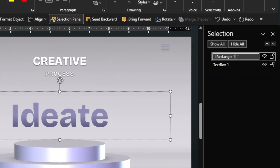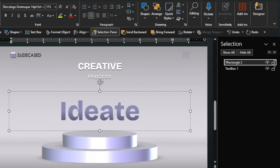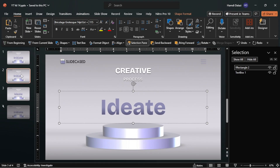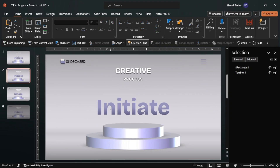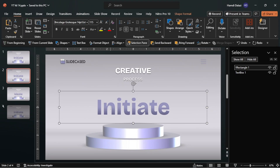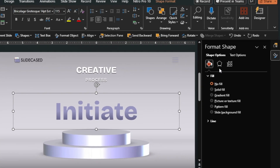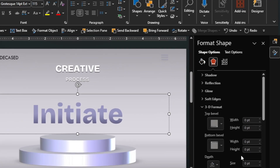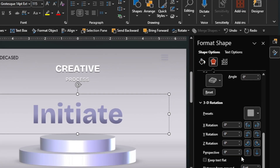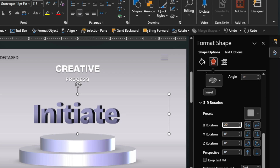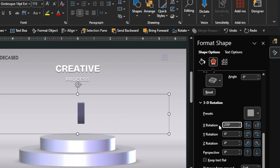Head back to the second slide, then change the X rotation to 270 degrees.